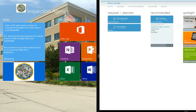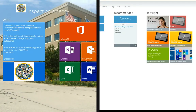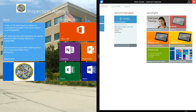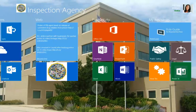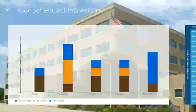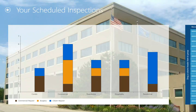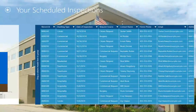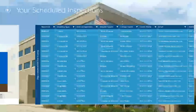For example, the Role Guide app provides a record of training and guidance specific to Kelly's job title. The Scheduled Inspections app displays a graphical visualization of scheduled inspections by dwelling type. The app also provides an interactive dataset, synchronized securely from Microsoft Dynamics CRM Online.